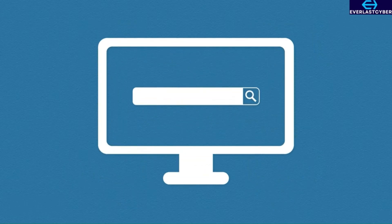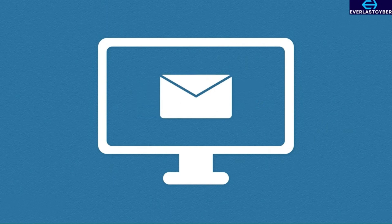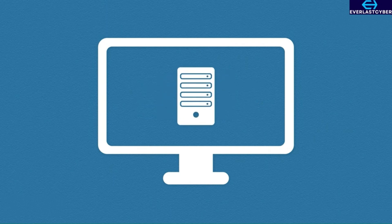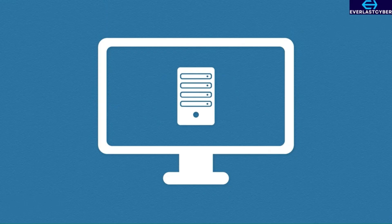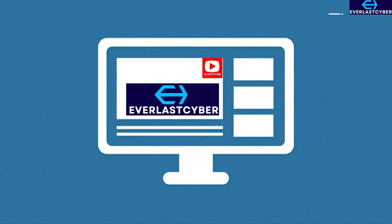With the internet, we can search for anything we want. We literally have the world's knowledge at our fingertips. We have email. We can message our friends. We can use hosted computing. We can make telephone calls over the internet. And of course, we have awesome YouTube content.